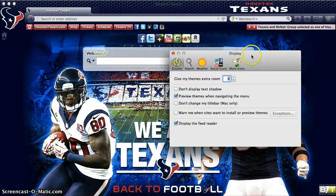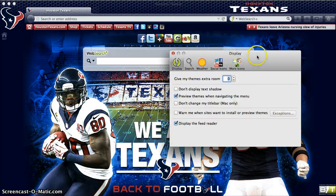Within this box, you have complete control over the preferences of your browsing experience.